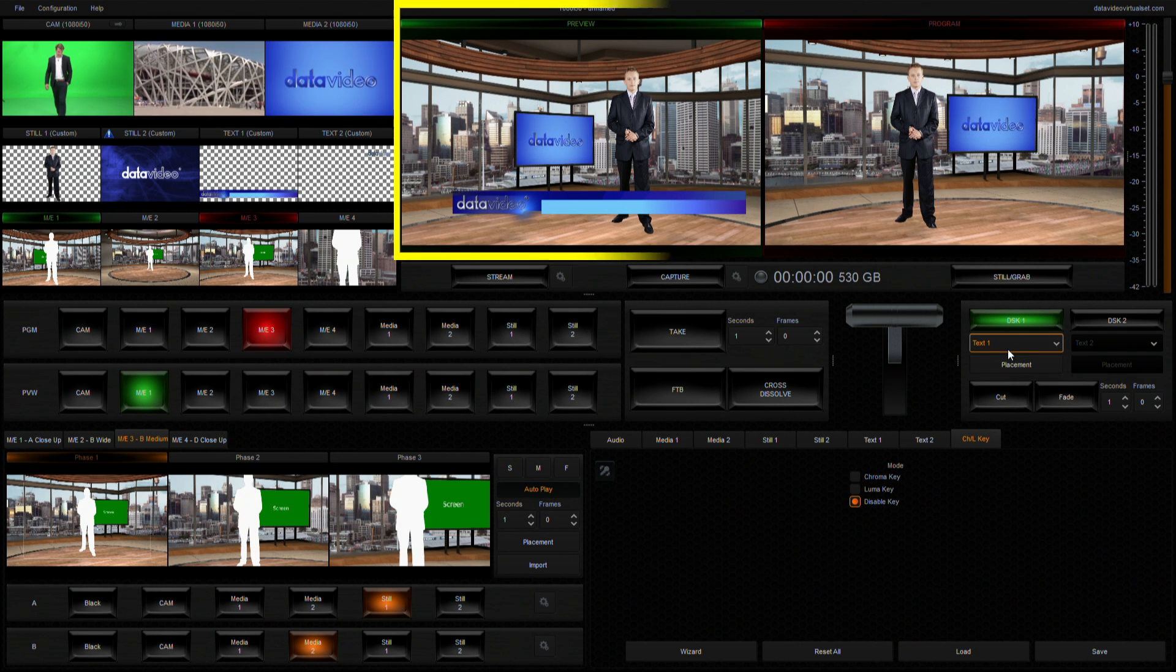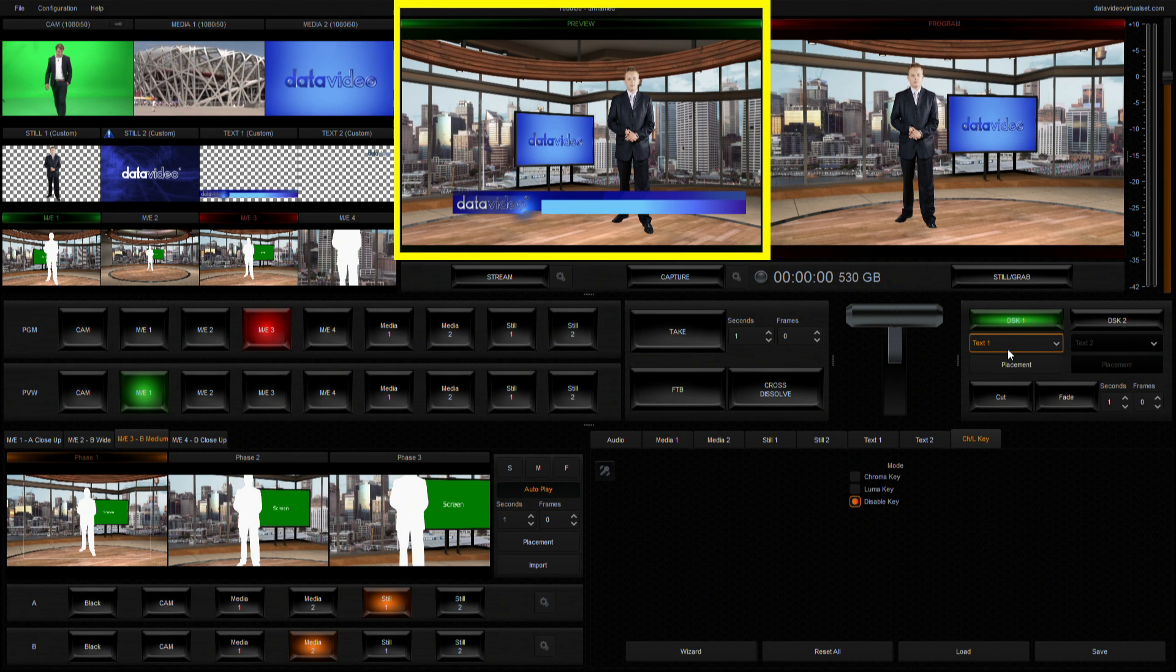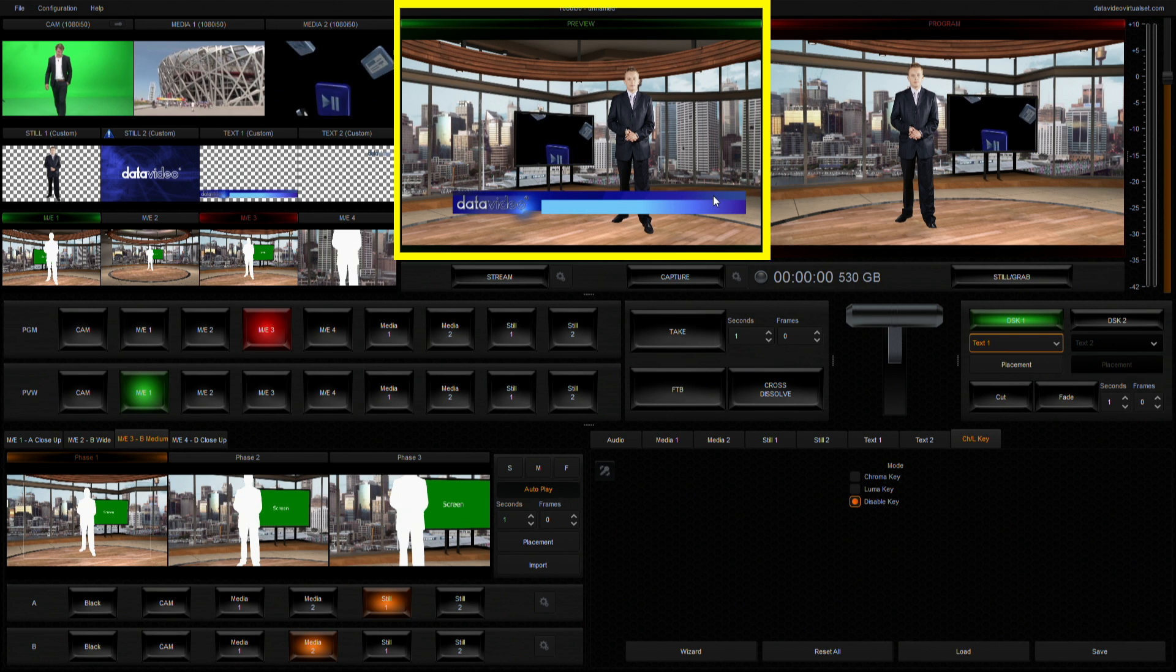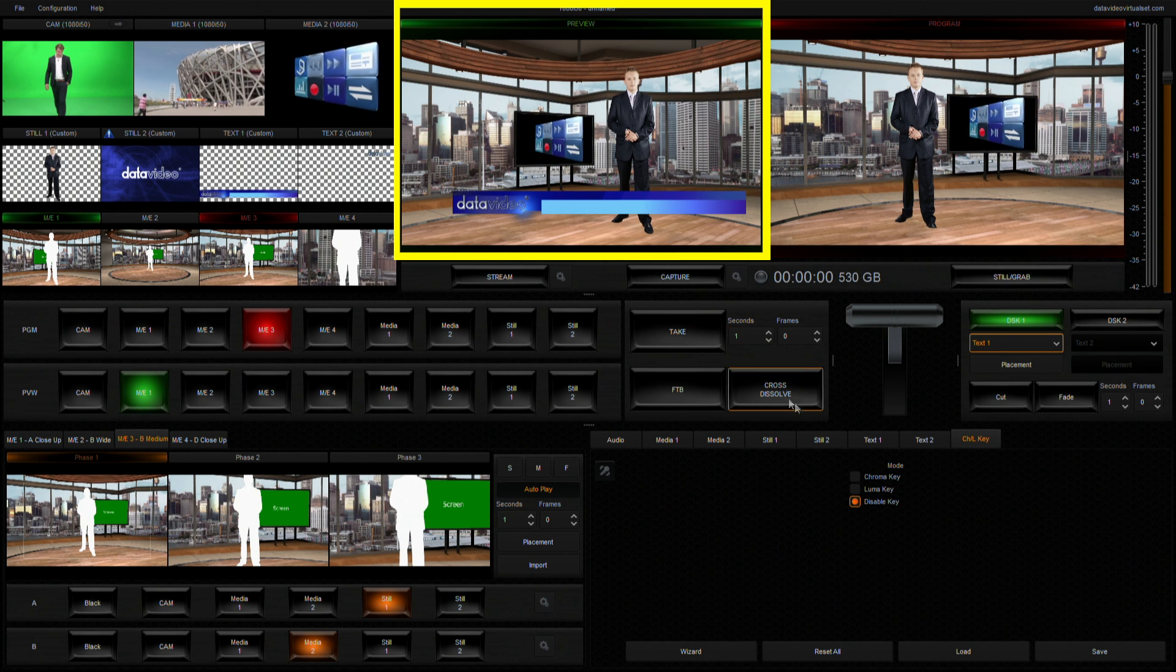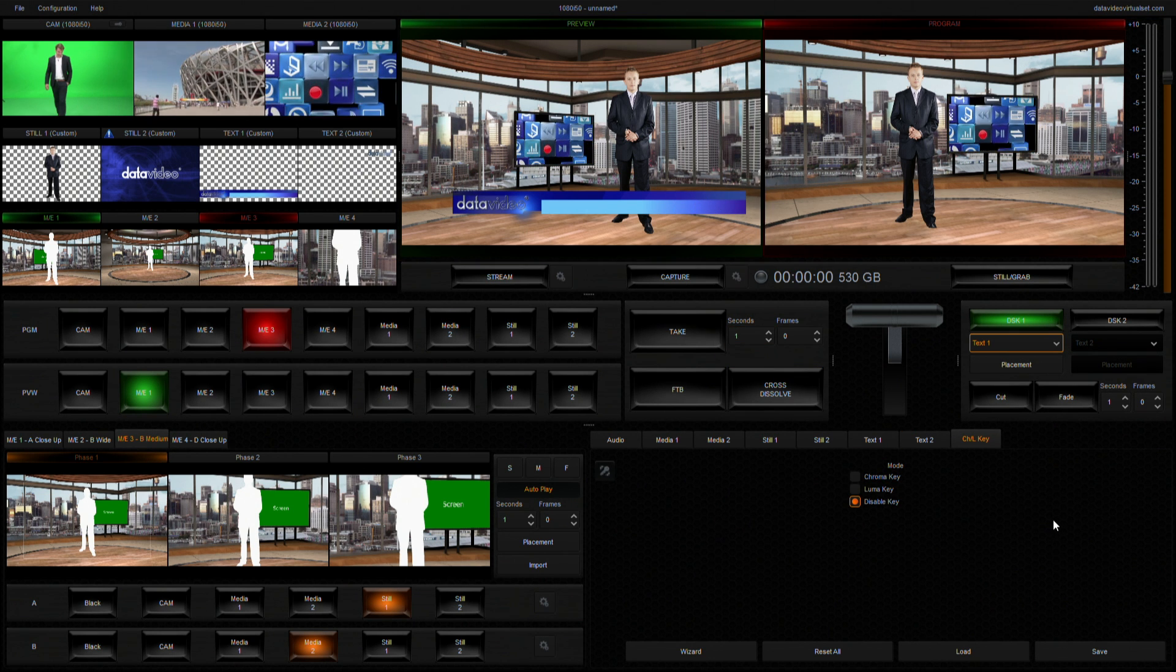The selection will then appear in the preview window allowing you to preview its position, size, and the visual effect.